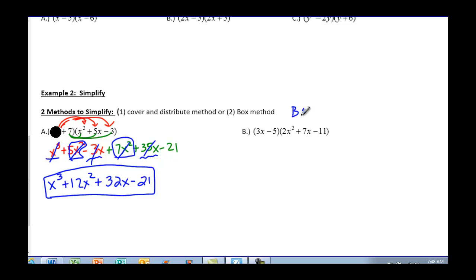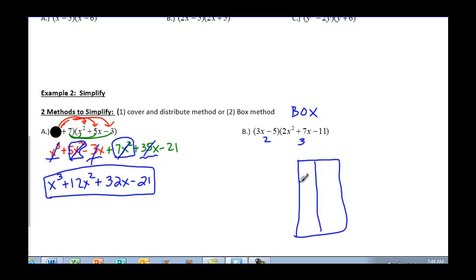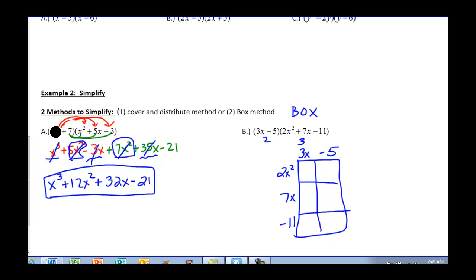The next method is the box method, just like we did above with FOIL. This is two terms times three terms, so I'll create a 2-by-3 box. I write my first polynomial on top: 3x and negative 5. My trinomial goes vertically: 2x squared, positive 7x, and negative 11. Multiplying: 3x times 2x squared is 6x cubed. 2x squared times negative 5 is negative 10x squared. 3x times 7x is 21x squared. Negative 5 times 7x is negative 35x. Negative 11 times 3x is negative 33x. Negative 5 times negative 11 is 55.